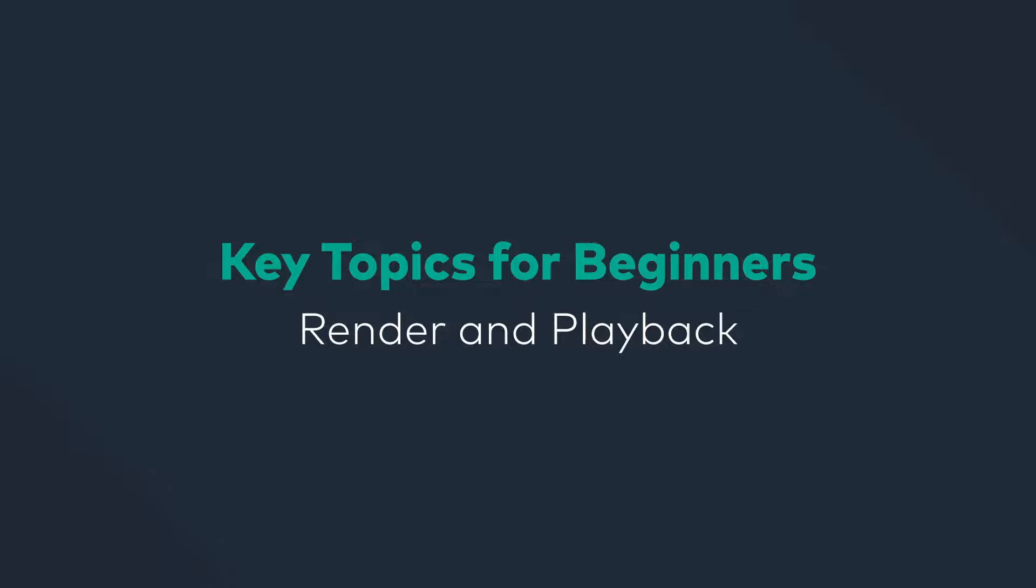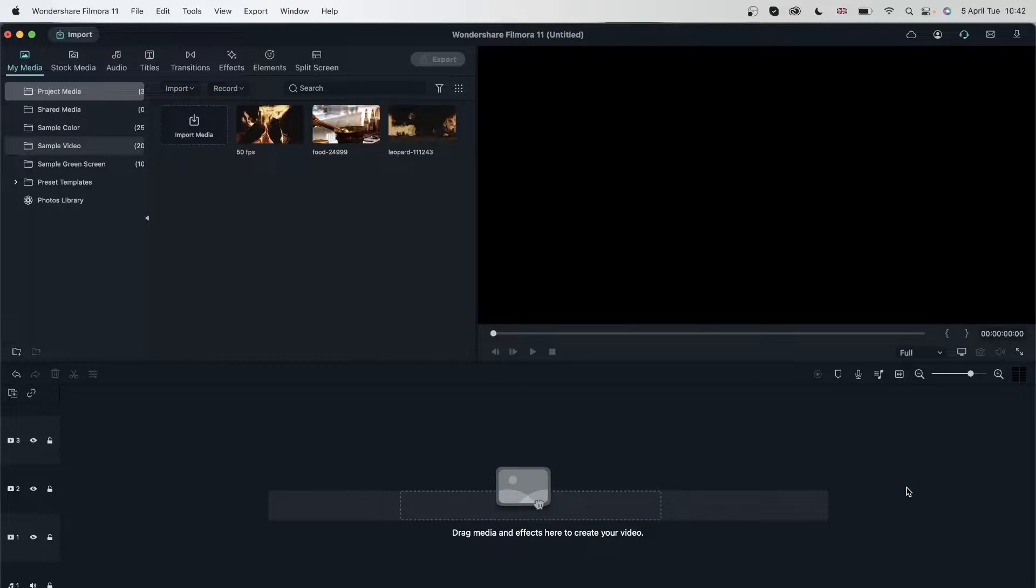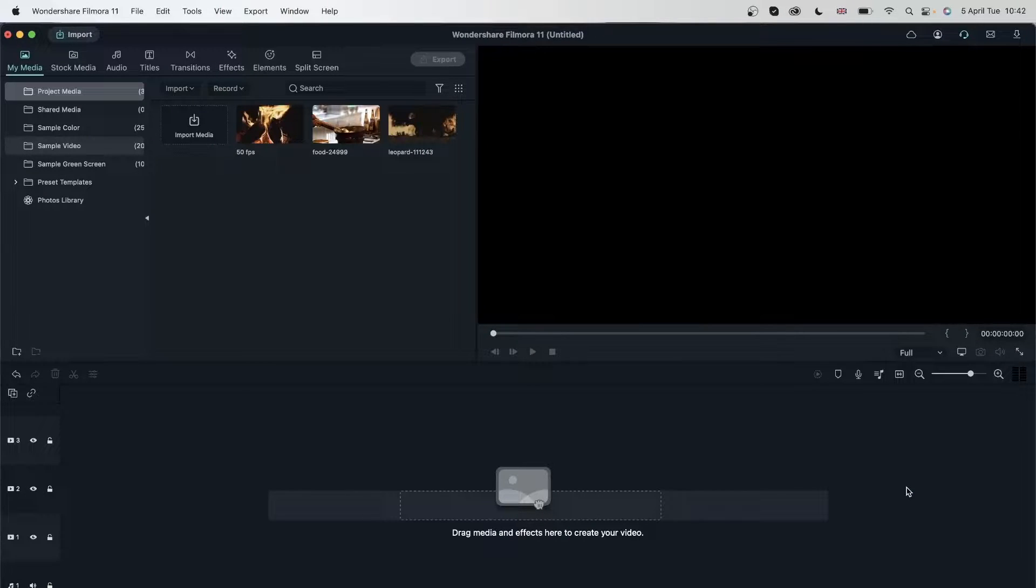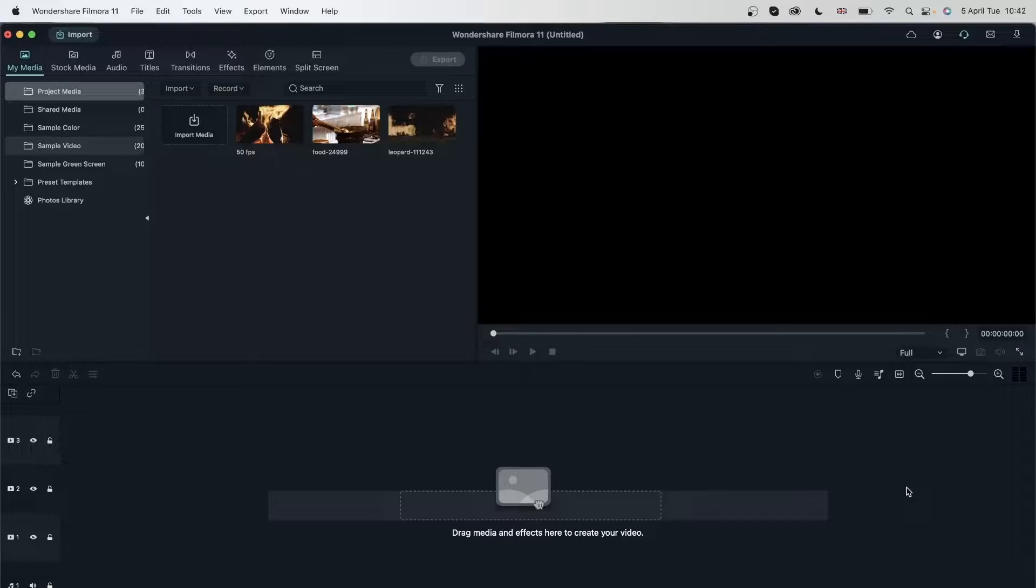In today's lesson, we're going to be taking a look at render settings and video playbacks. Previously, we did touch on the subject, but it was not as detailed. So in this lesson, we're going to find out three things.